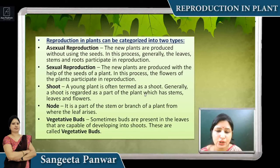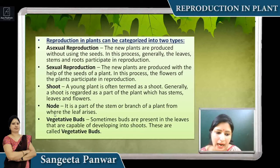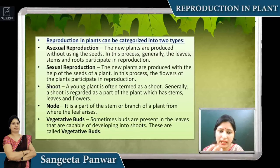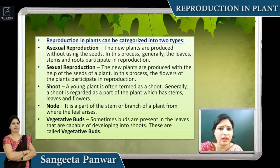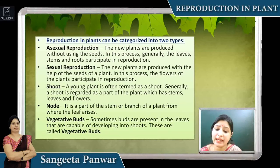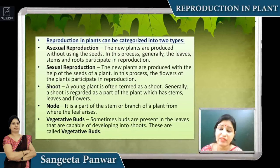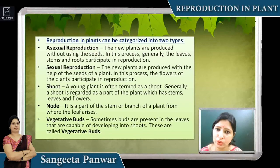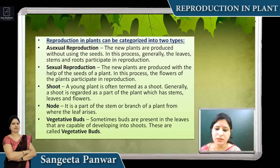A shoot is the young plant part that emerges new, from which stem, branches, and leaves arise. A node is a joint-like structure found in the stem of a plant — like in sugarcane, you can see a joint-like structure in between; that joint-like structure is called a node. The space between two nodes is called an internode. A vegetative bud is a bud that is capable of becoming a shoot and converting into leaves — it is present in the leaf and develops into a shoot.